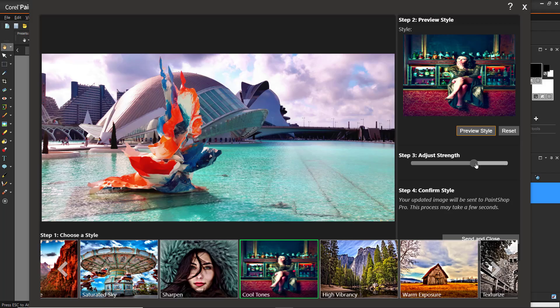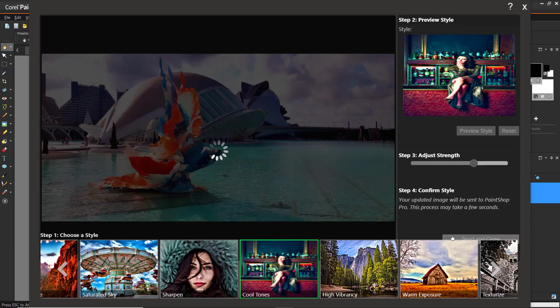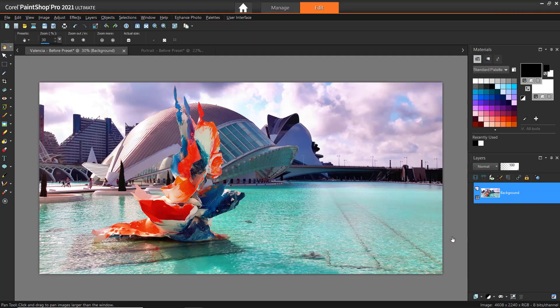Step 4 is confirm style. Once you're happy with your image preview, click Send and Close to send your updated image into PaintShop Pro, where you can make any other edits you want.